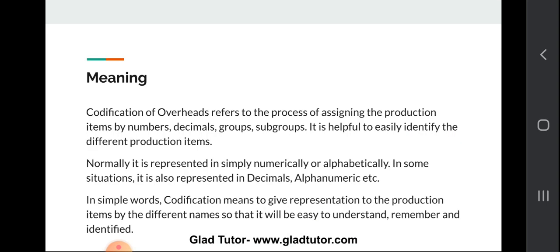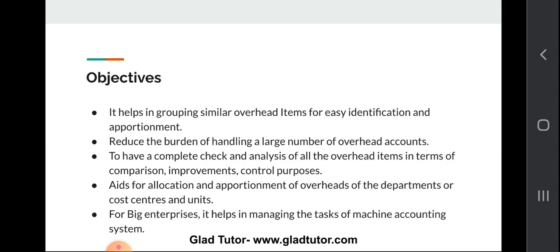Let's get started. Codification of overheads refers to the process of assigning production items by numbers, decimals, groups, and subgroups, basically to easily identify different production items. Normally, items are represented numerically or alphabetically; in some situations they are also represented in decimals or alphanumeric terms. Codification gives a representation to production items so that they are easy to understand, remember, and identify.